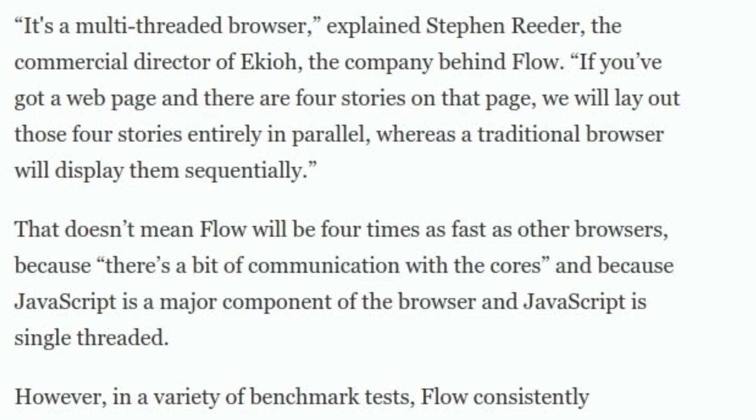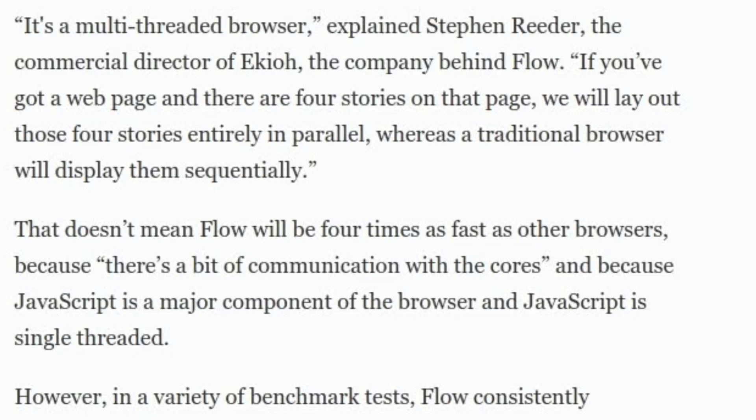It's a multi-threaded browser, explained Steven Reader, the commercial director of Ekio, the company behind Flow. If you've got a web page and there are four stories on that page, we will lay out those four stories entirely in parallel, whereas a traditional browser will display them sequentially.